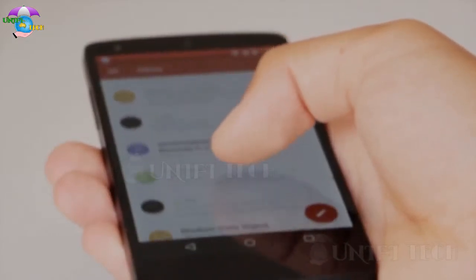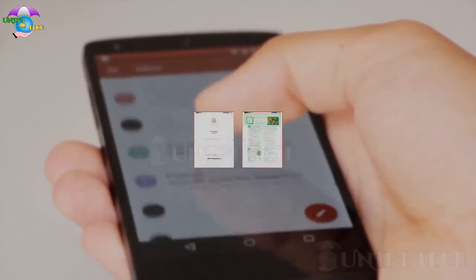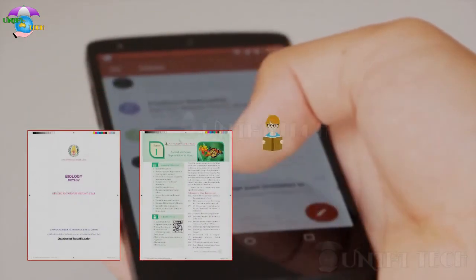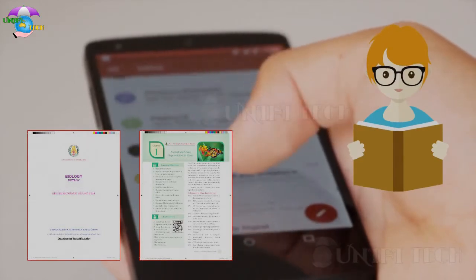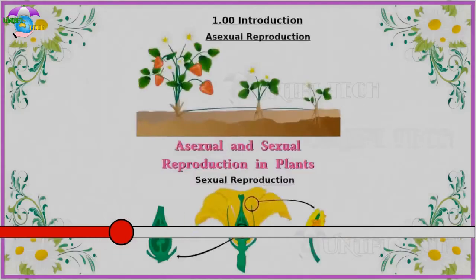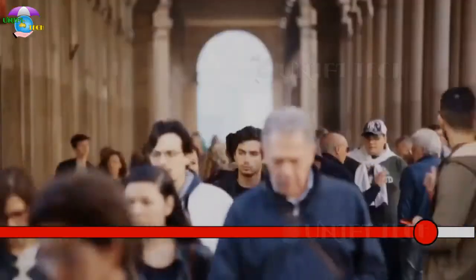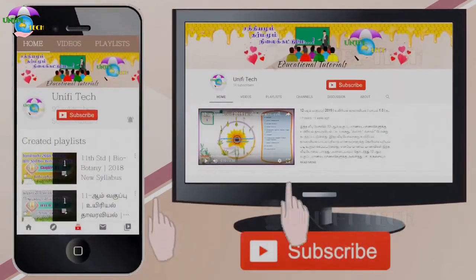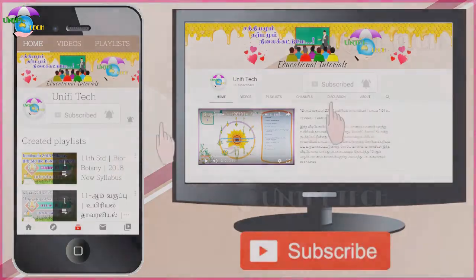Dear students, before watching the video, open your book and take the part of the lesson that you need to watch. Watch the video till the end to understand. Suggest your friends to subscribe to our channel — only then we can upload more videos.